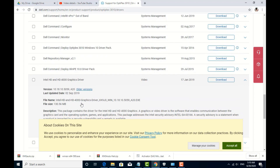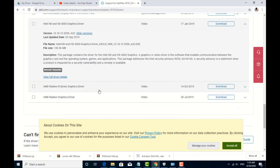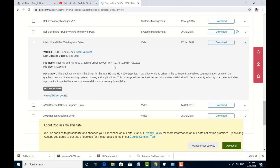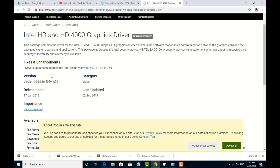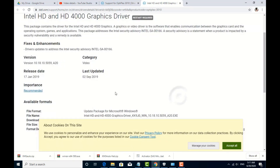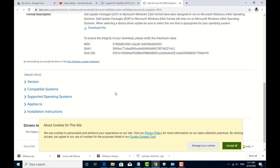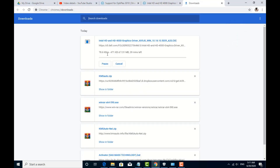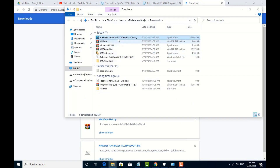It's called Intel Graphics. Now we click on it — click on the full driver download. You can open it in a new tab. If you need to launch, go ahead, then click to download.